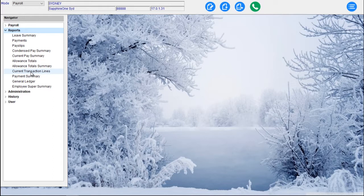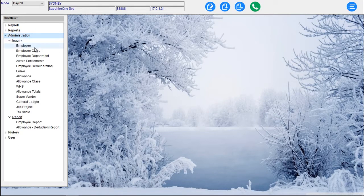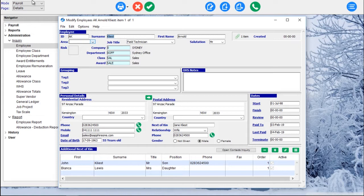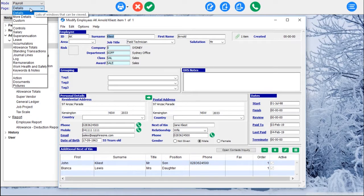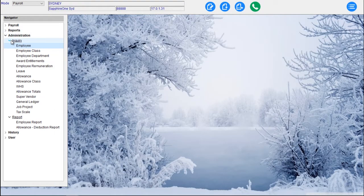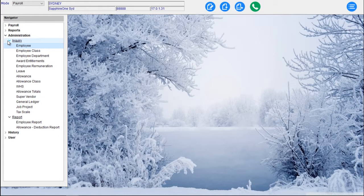Further reports include Current Transaction Lines, Payment Summaries, General Ledger and Employees Summary. Under Administration we have our Employees — we can drill down into an Employee and look at all the Employee Pages. These include Employee Class, Employee Department, Employee Entitlements, Employee Remuneration Leave, Allowances, Allowance Classes, WHS, Allowance Totals, Superbender, General Ledger, Job Projects and Tax Scales. The Tax Scales can be for whatever tax jurisdiction your data file is set up in.